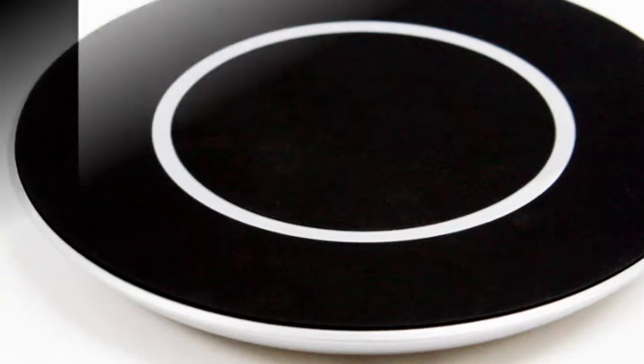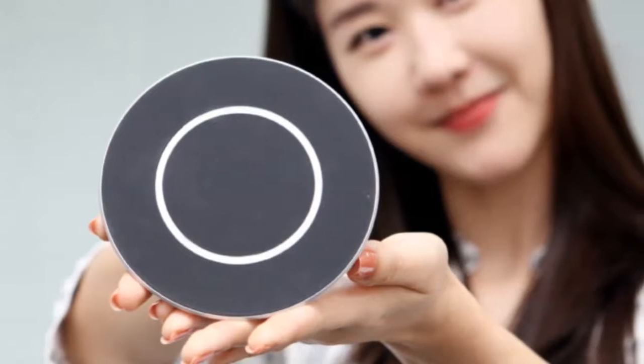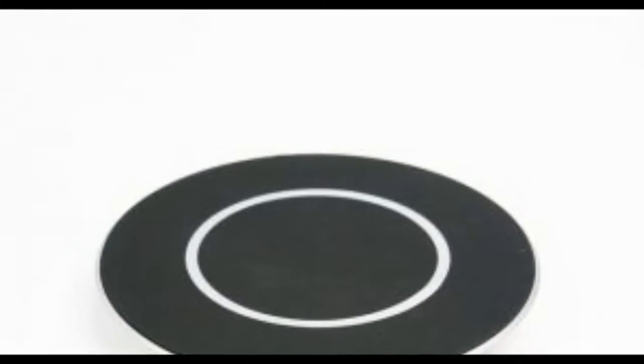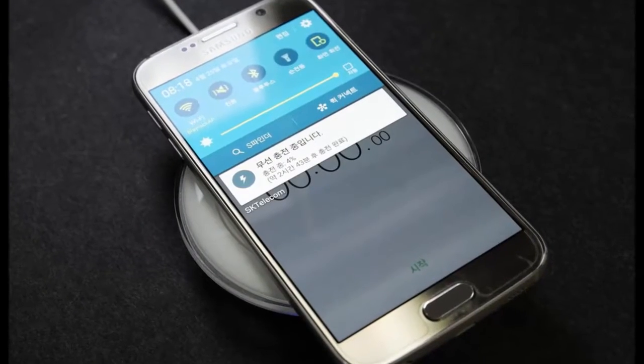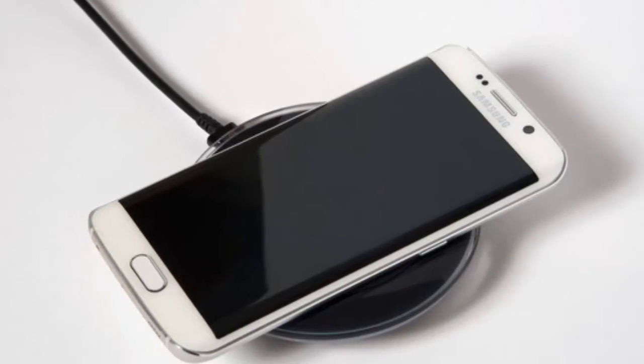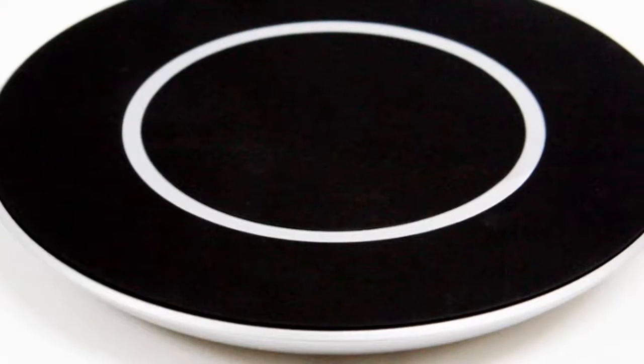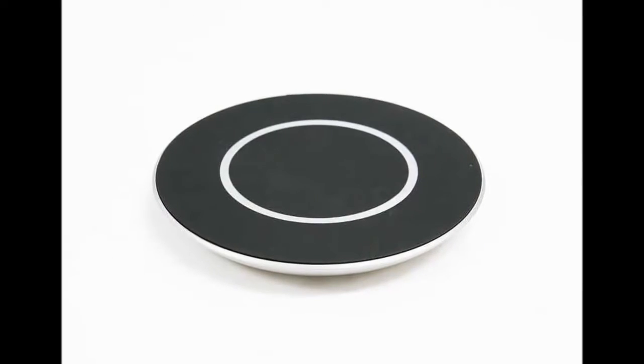LG introduces 15W Quick Wireless Charging Pads. LG Inatec, the South Korean giant's materials and components manufacturer, on Wednesday announced its new 15W wireless charging pad for smartphones.